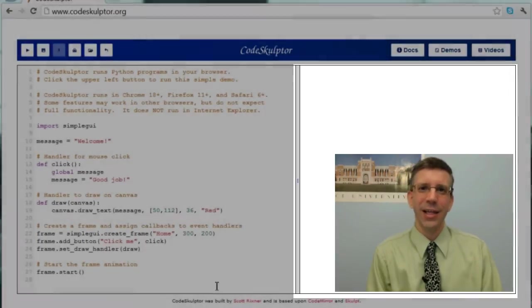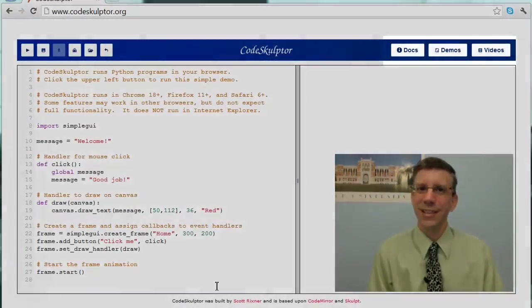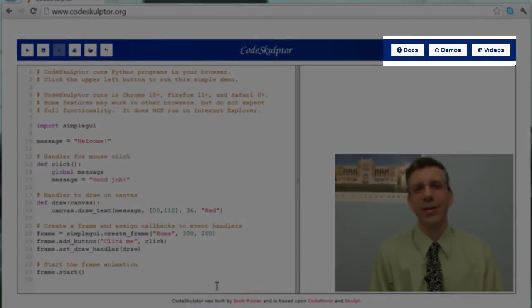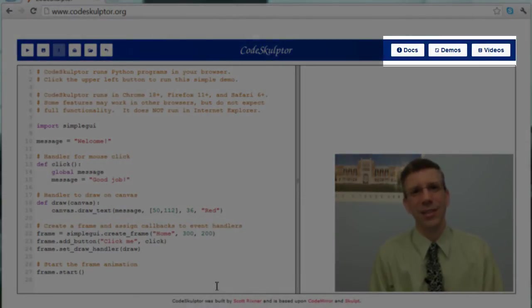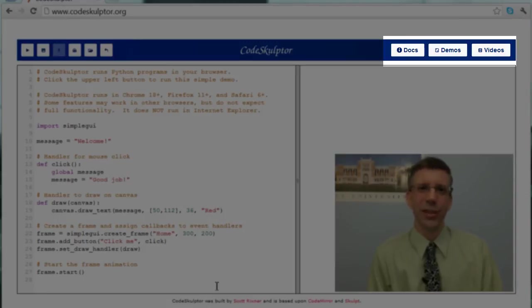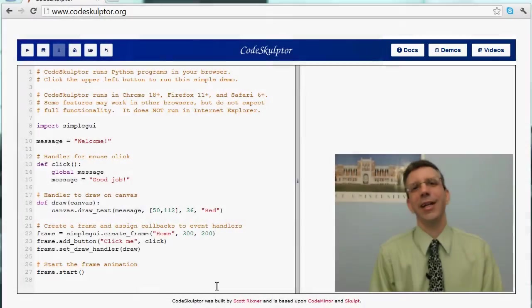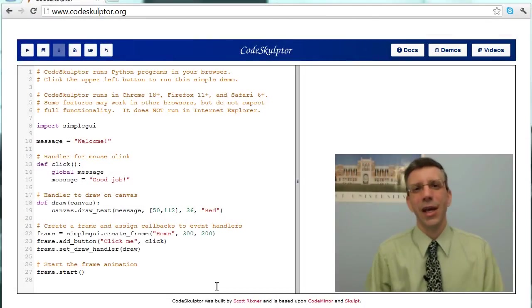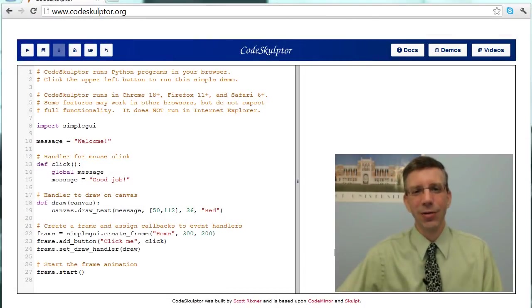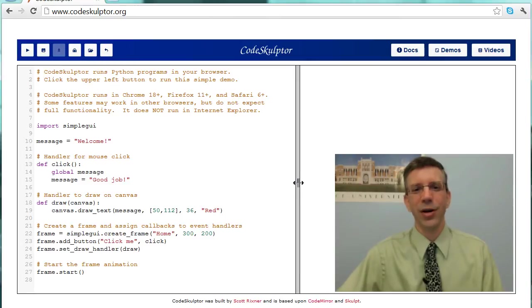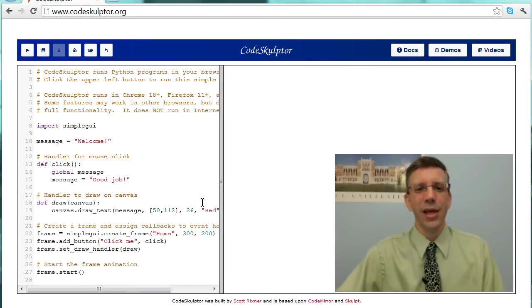And then, last but not least, in the upper right, we have the documentation area, and you can see that you can get to the documents, documentation, you can get to some demonstration programs, and you can get to some videos. Now, you can get to some of this from the Coursera website, but it's convenient to have it available directly right here.